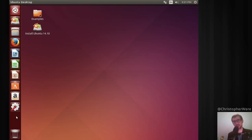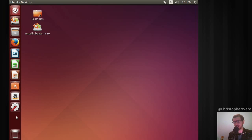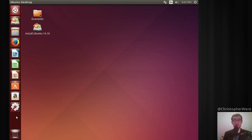Yesterday Canonical released a final snapshot beta version of their flagship Linux distribution Ubuntu — more specifically Ubuntu 14.10. I thought I might give it a bit of a spin for you today. This video was originally going to be one of my longer full-length sneak peek first impressions kind of videos.